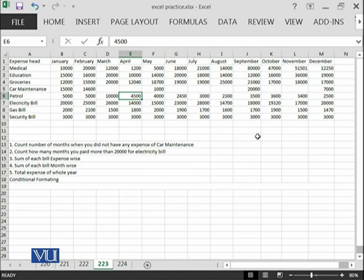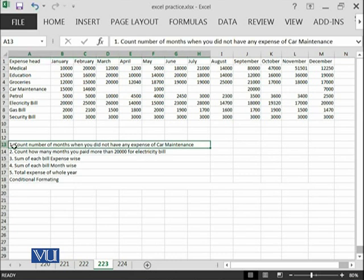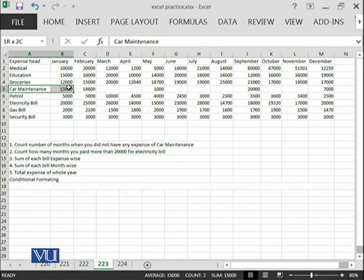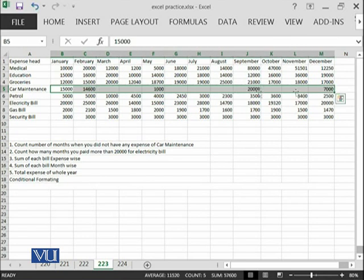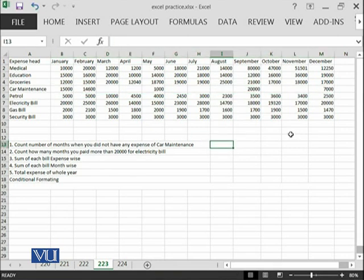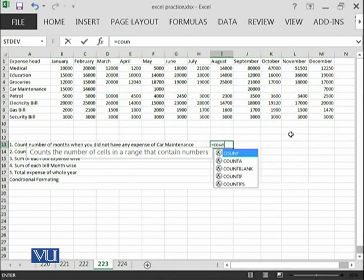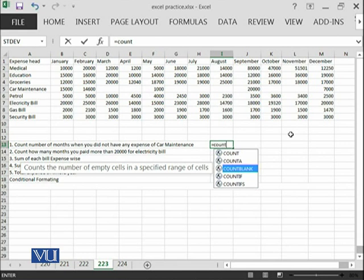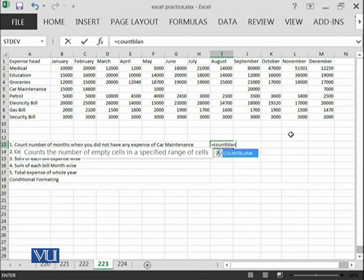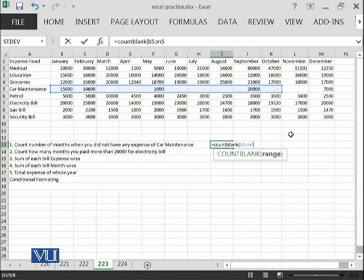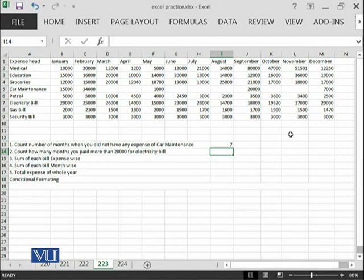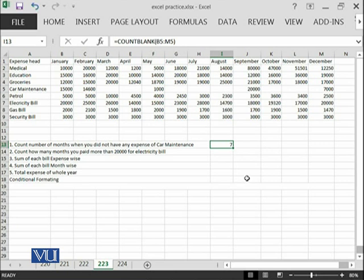Let's have different things which we have in our mind and we want to get answer of those things. For example, first thing is count number of months when you did not have any expense of car maintenance. This means I need to go from here until here. So, this is B5. This will count all of the blanks from car maintenance B5 until M5. It says in 7 of the months out of 12 months, we did not pay anything for car maintenance.